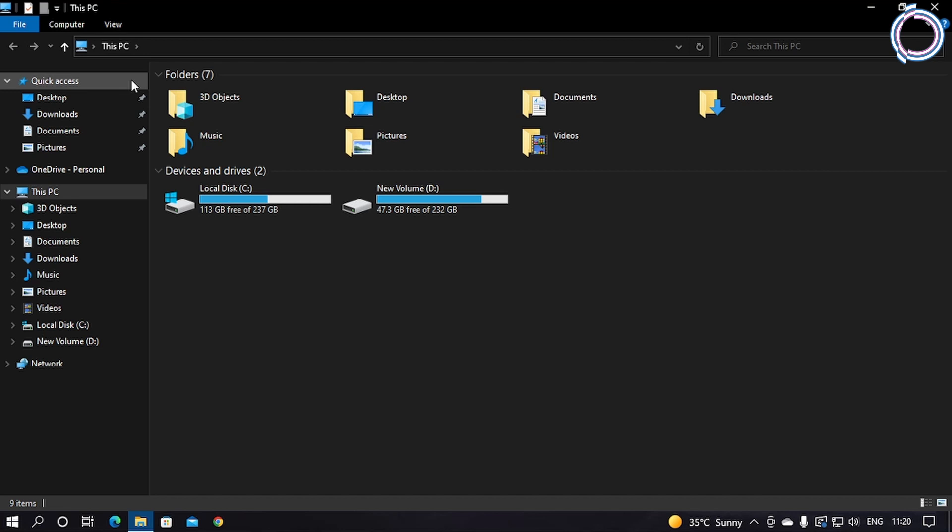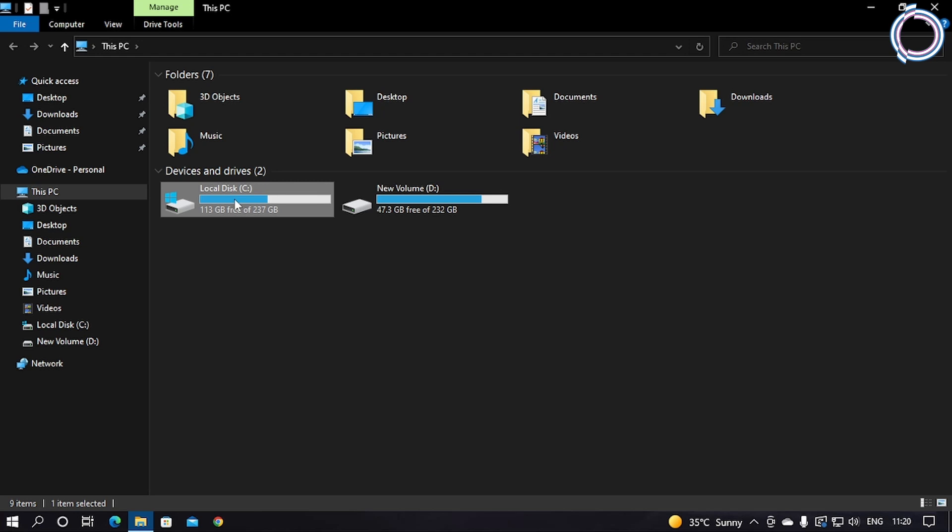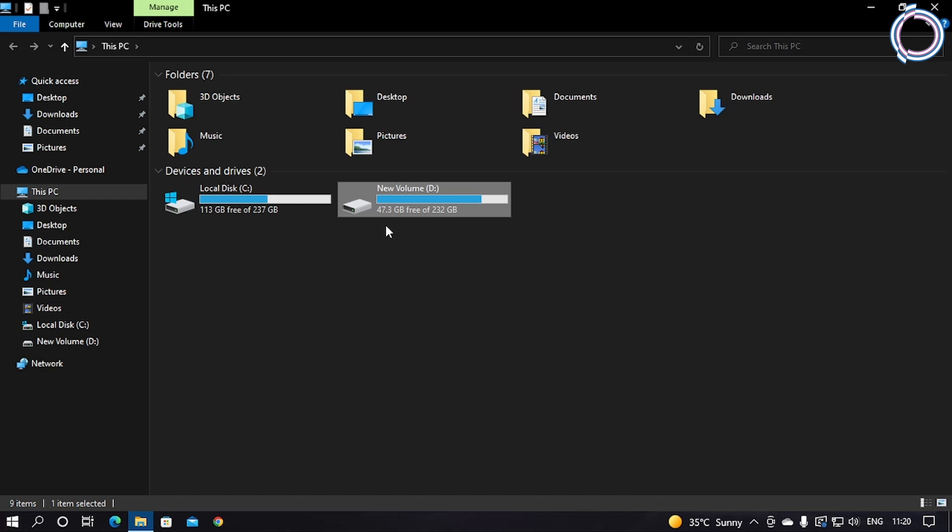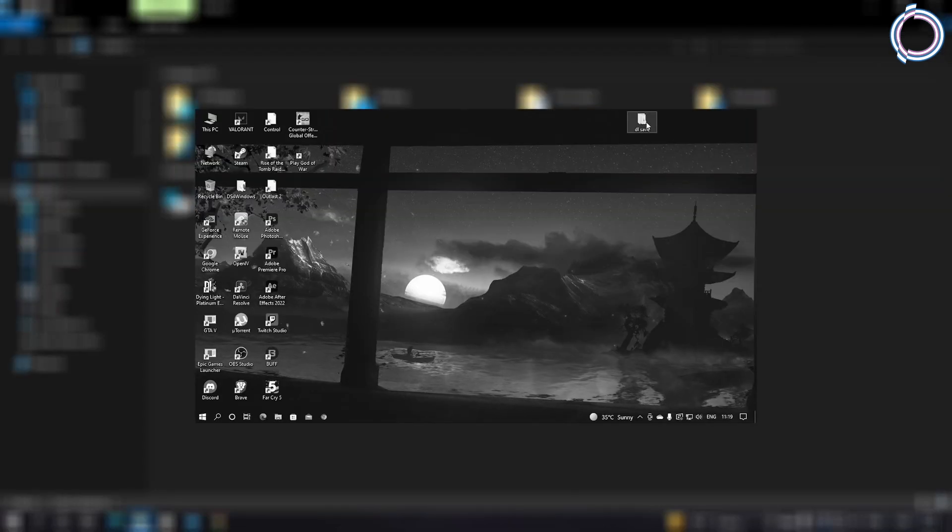You see my C drive is an SSD, so we will optimize the D drive only and not touch the SSD because this D is my hard drive, totally a hard drive, and tell me who uses it nowadays.